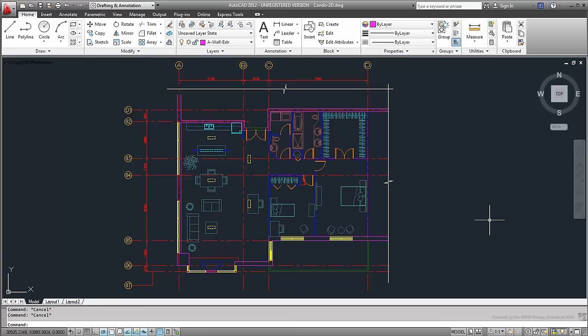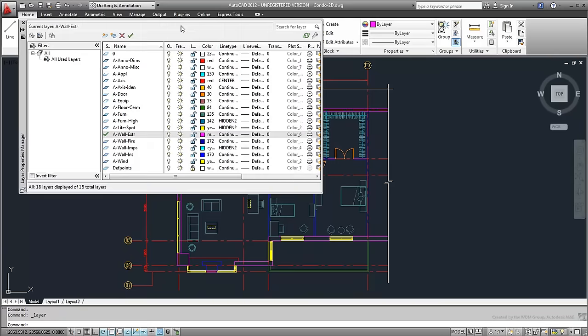This means you need to ensure you always draw the proper entities on the proper layers. This drawing has fewer than 20 layers, but you'll be adding a few in a moment.